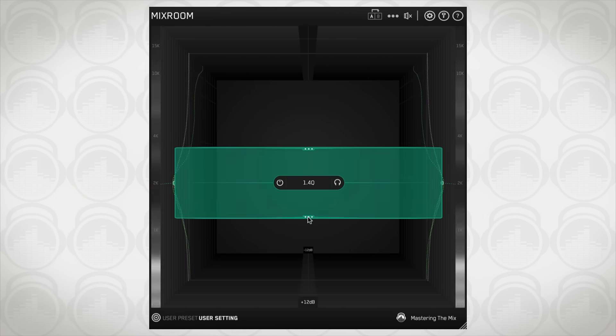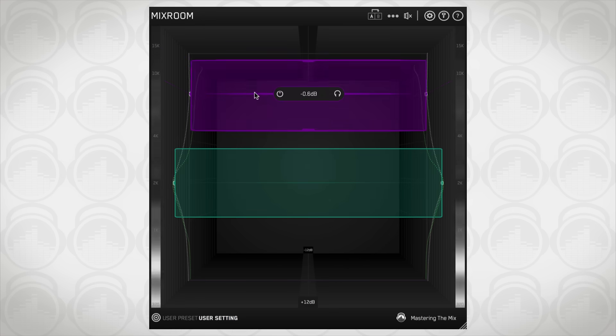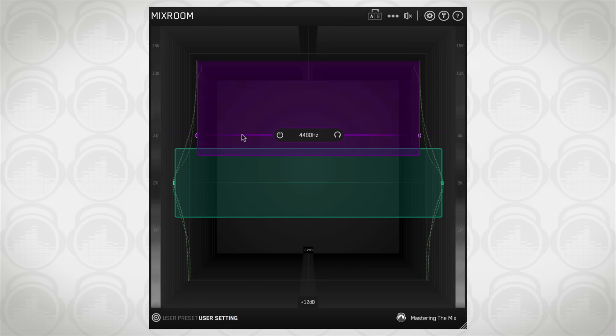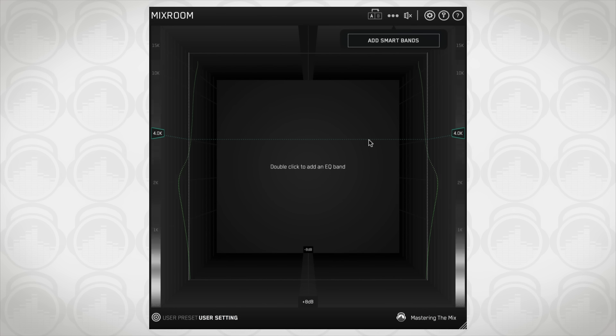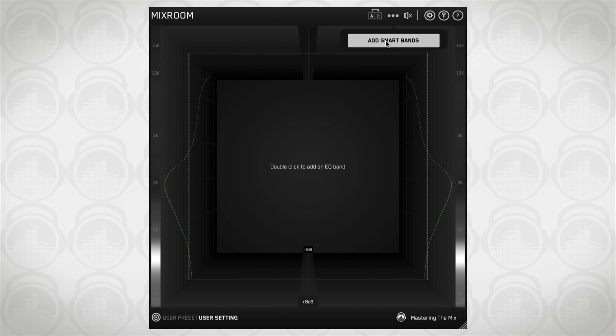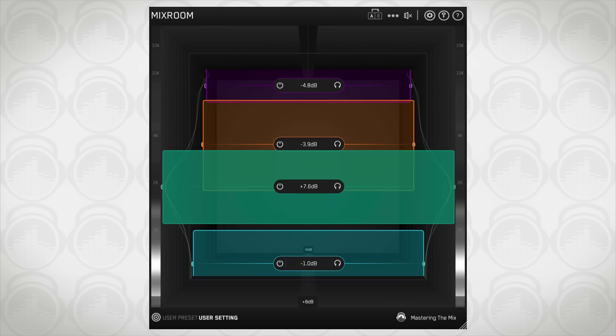The target EQ curve takes out the guesswork and helps you dial in a pro sounding result in seconds. The add smart bands button will instantly load EQ bands that match the target EQ curve to give you a great starting point.